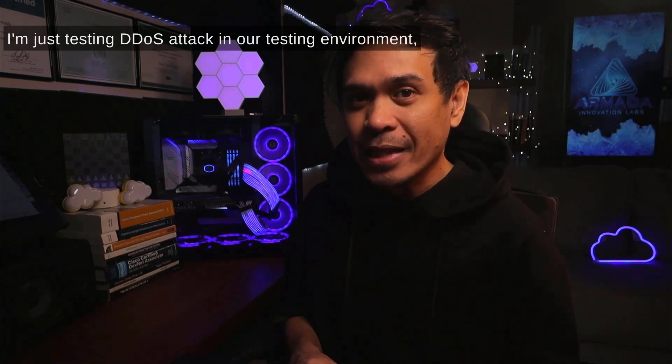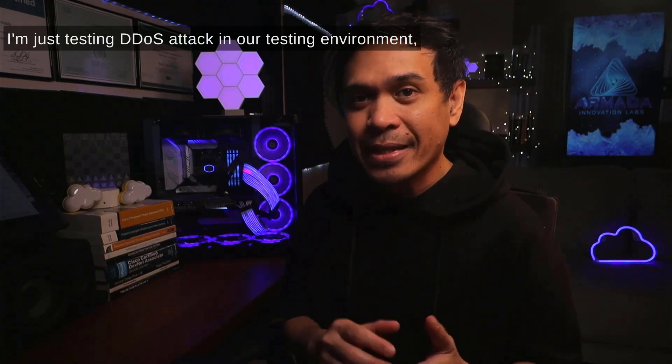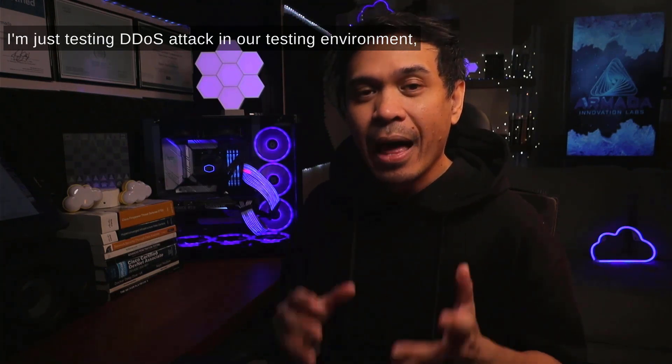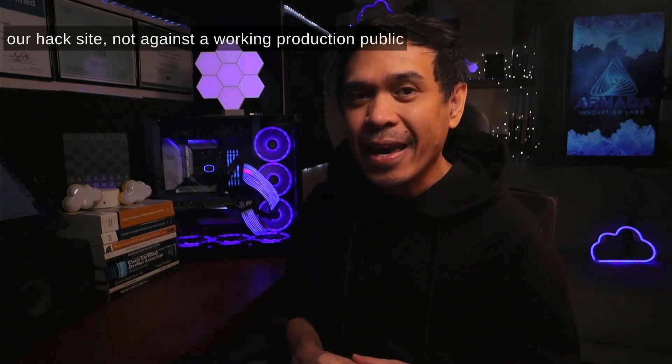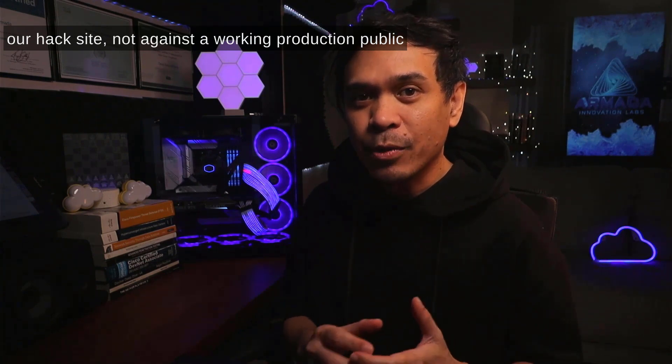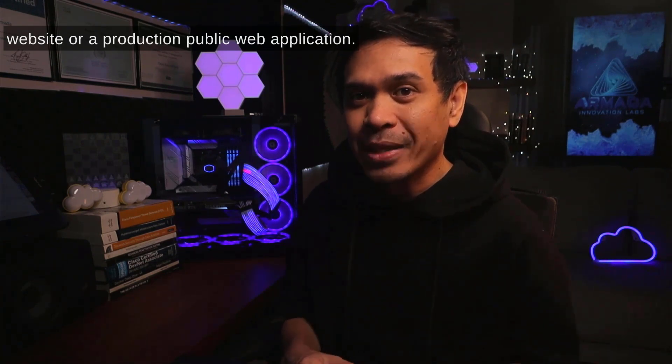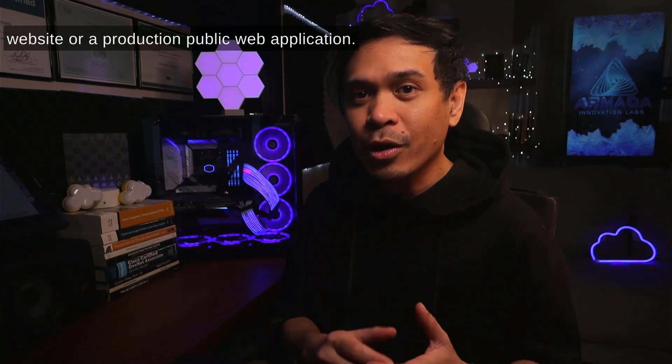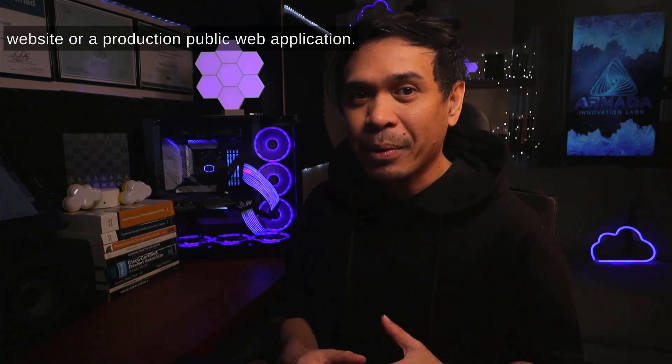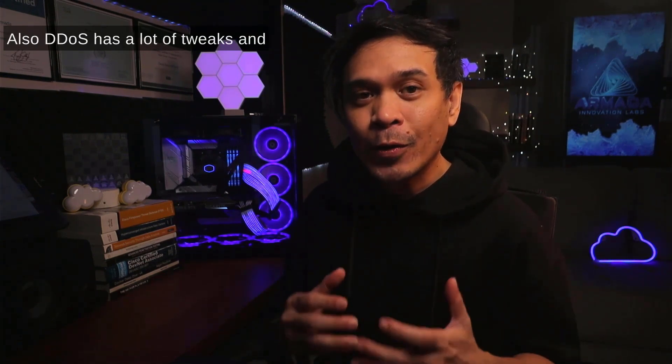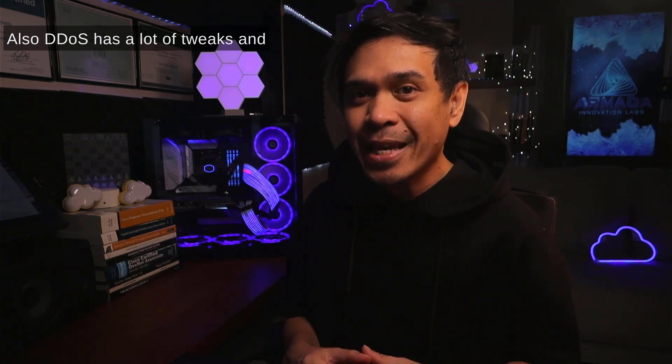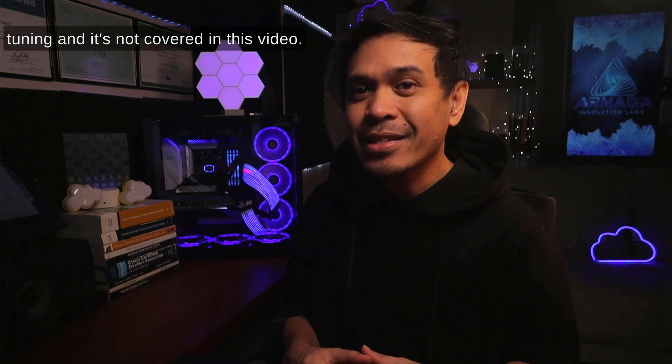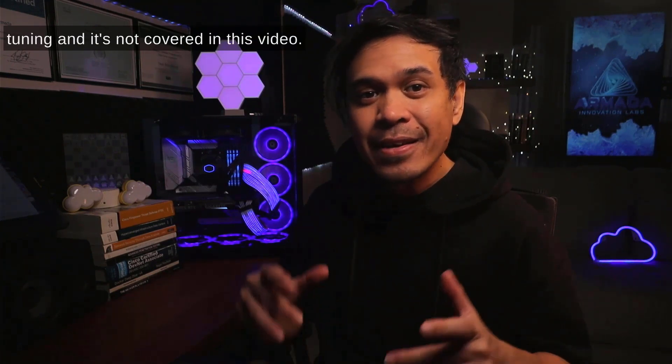I'm testing our hack site, not against a working production public website or production public web application. Also, DDoS has a lot of tweaks and tuning, and it's not covered in this video.